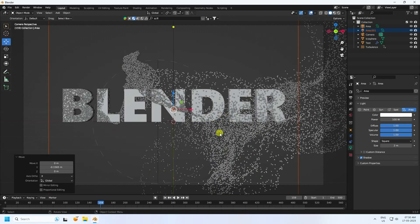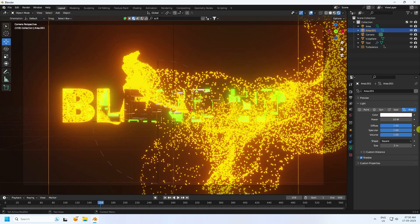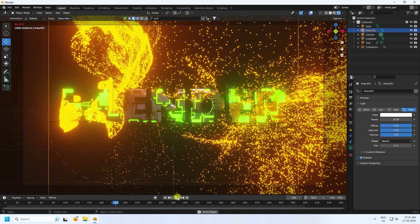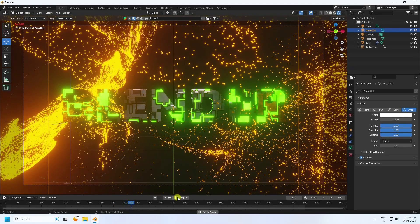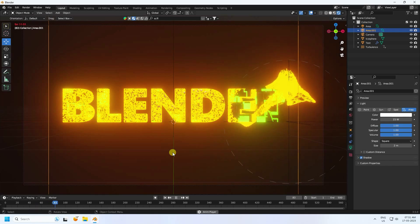Go to the camera view and check the final render preview using Viewport Shading. Adjust the area light power — around 10 to 15 looks good. The final animation is finished — a beautiful particle animation. If you liked this video, please share and subscribe to my YouTube channel. Thank you!